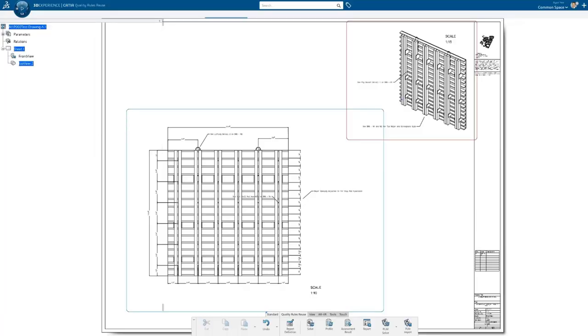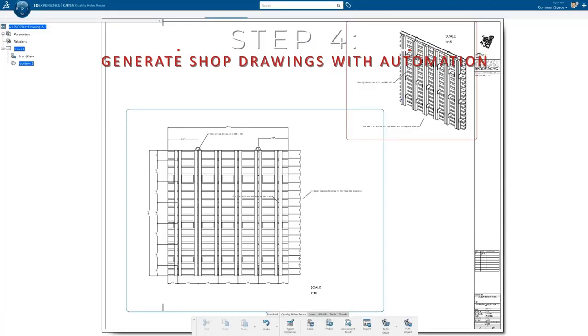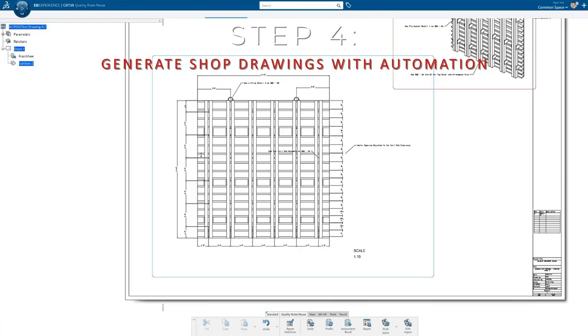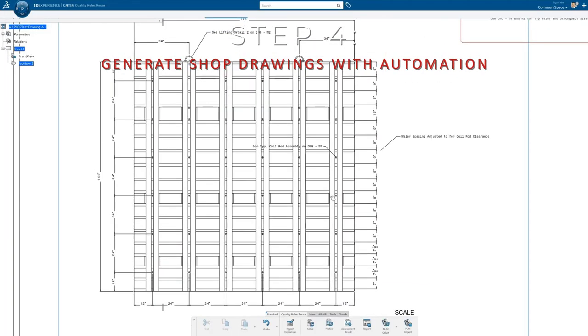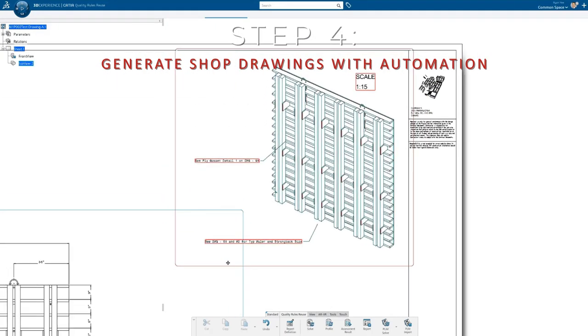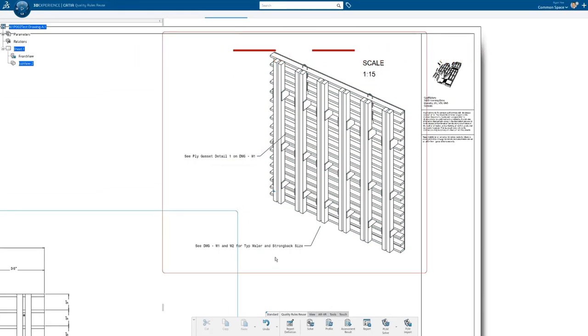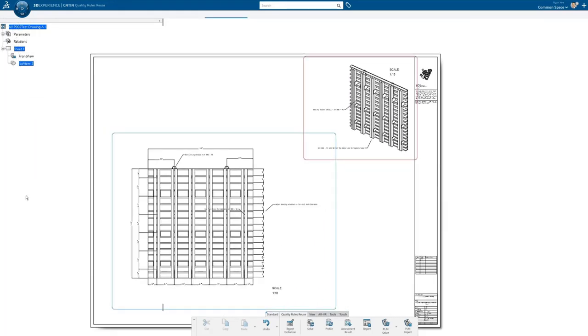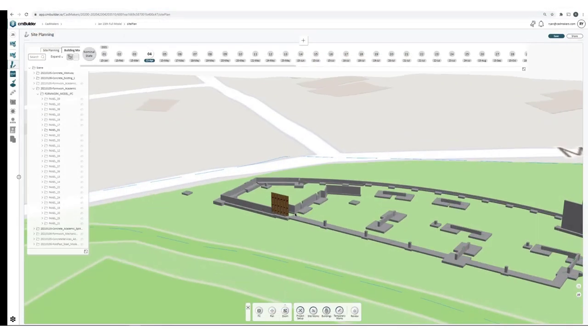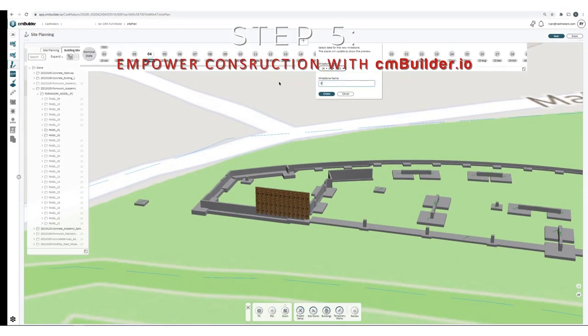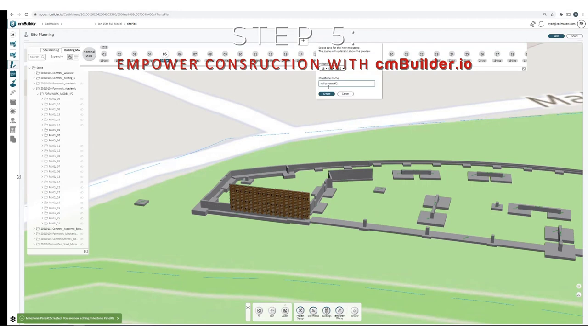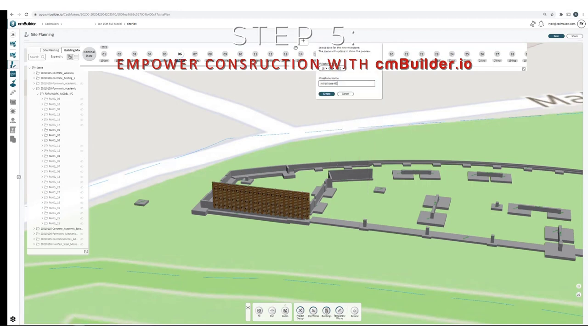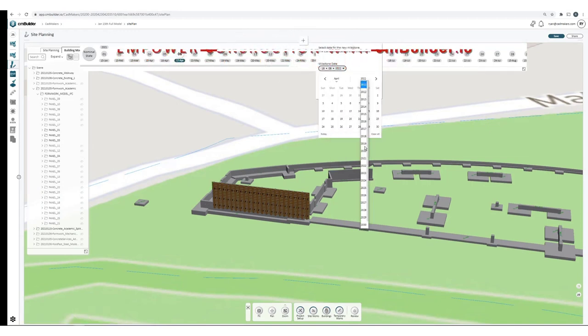Each shop drawing contains dimension views and an isometric view for visualization. For even better visualization, the CADMAKERS team embeds a scannable QR code link to our 3D web viewer from our digital construction product cmbuilder.io, giving our trade partners the ability to bring the model to the site accessible via the browser on their smartphone or tablet.